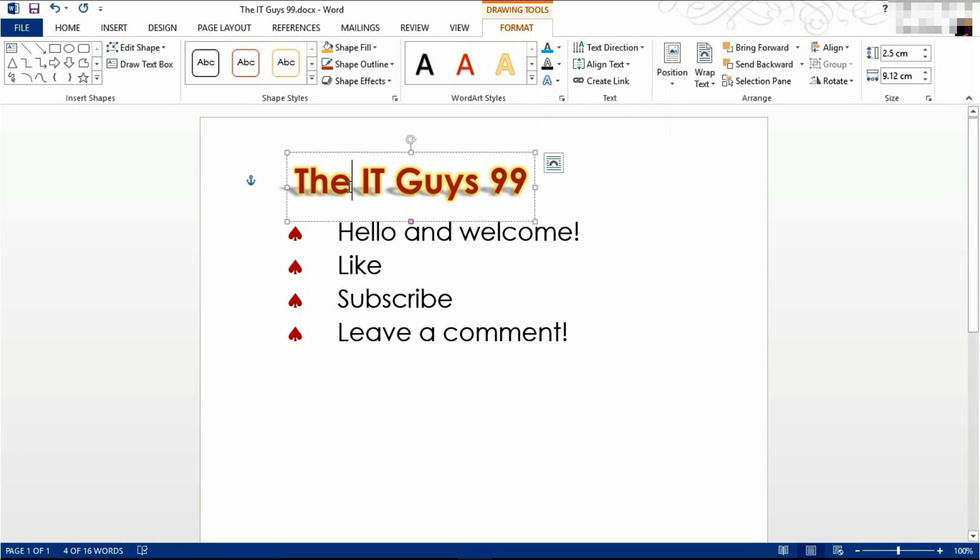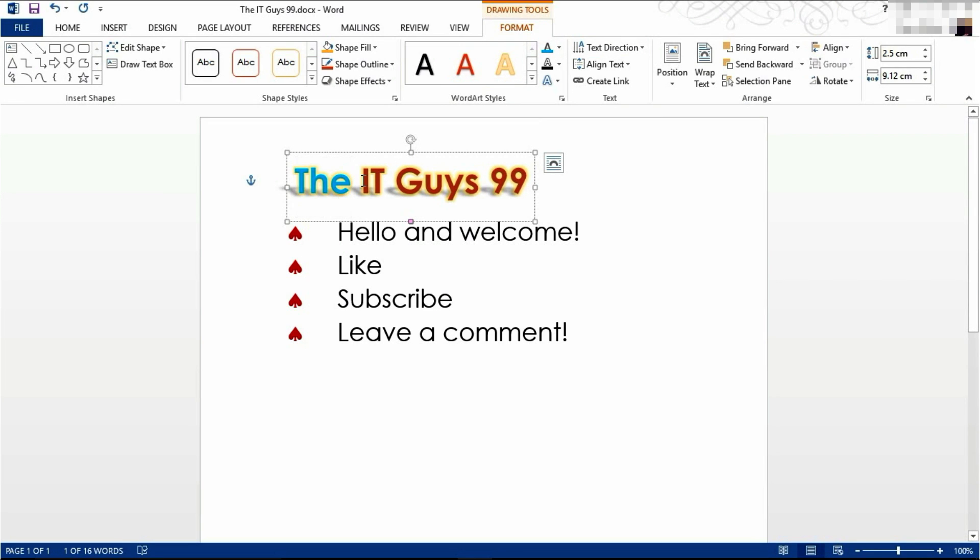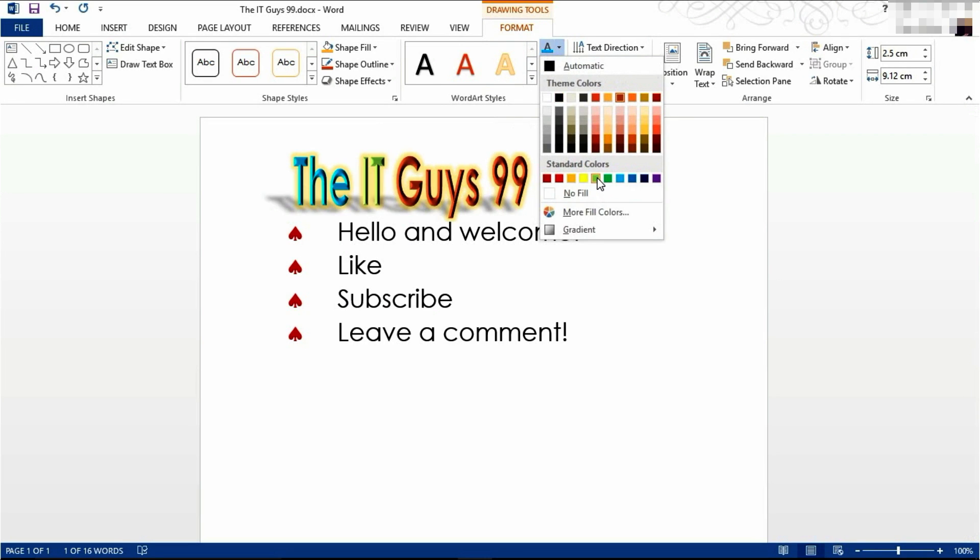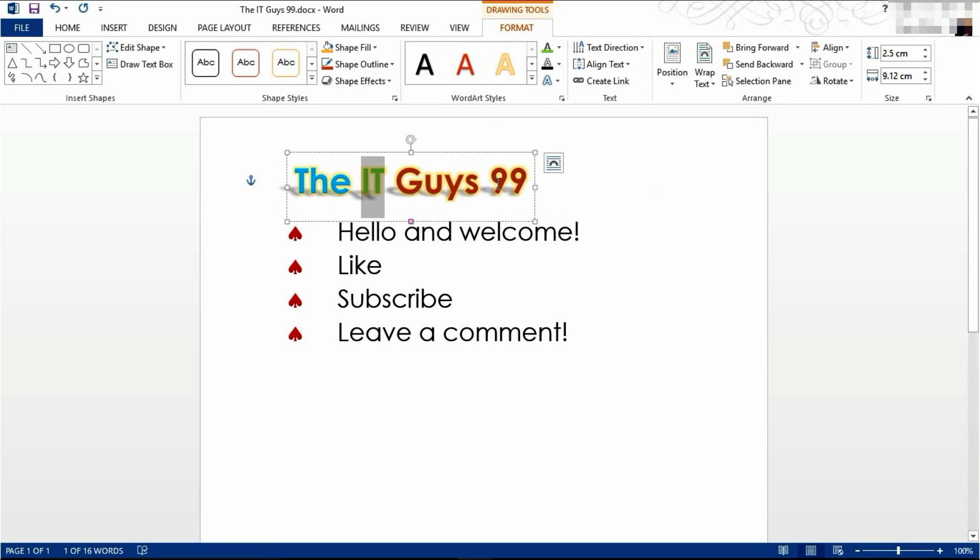If you wanted to change the color of individual words however, highlight the word and then change its color. This will let you apply effects something like I'm creating now.